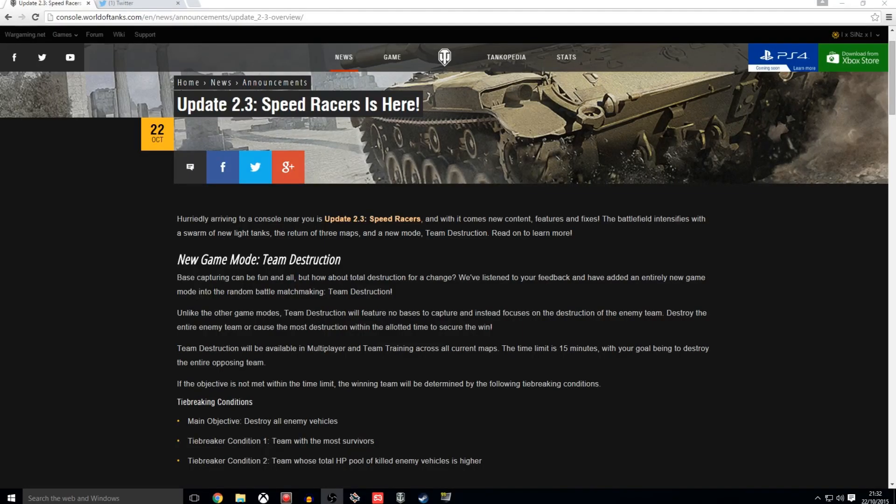Ladies and gentlemen, welcome back to the channel. Once again, update 2.3 is live and I am doing a quick overview slash review video as I like to do, just to highlight some of the changes, give you guys some of my thoughts on the upcoming changes, and let you know what I think. Share my opinion, hopefully you'll share mine with me. That is what this is all about.